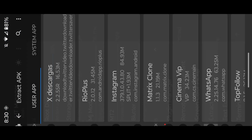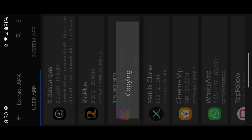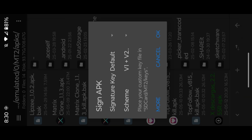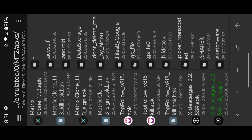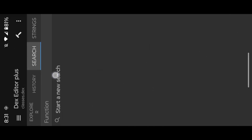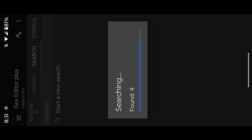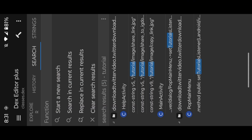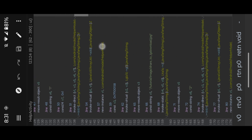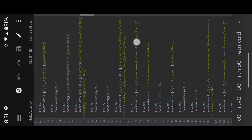Extract the APK, open DEXIS, search for 'tutorial'. Here we found four links: one main link and three sublinks.